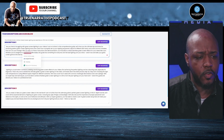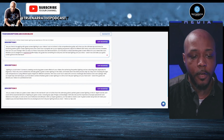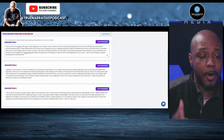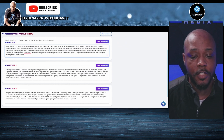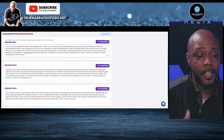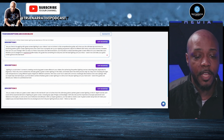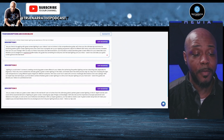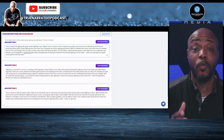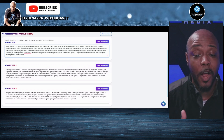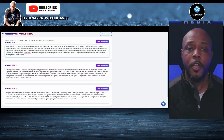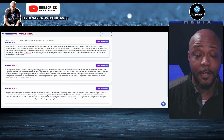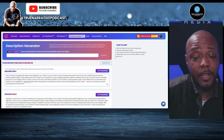Here's an example output: 'Are you tired of struggling with green screen lighting in your videos? Look no further. This comprehensive guide will show you the ultimate tips and tricks for achieving perfect green screen lighting every time. Learn how to properly set up your lighting equipment, adjust for different skin tones, avoid common mistakes that can ruin your footage. Whether you're a beginner or experienced filmmaker, this guide has something for everyone. Don't let bad lighting ruin your shots — watch now and take your green screen game to the next level.' That's a solid description.